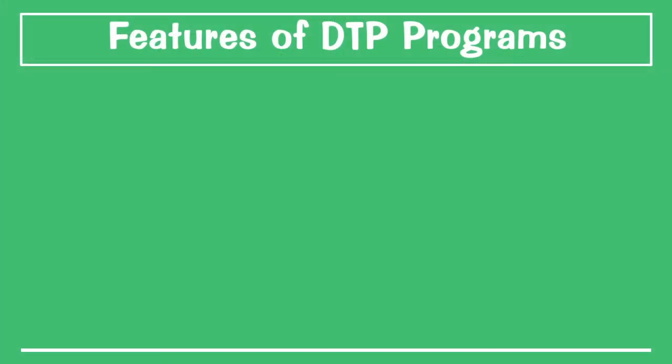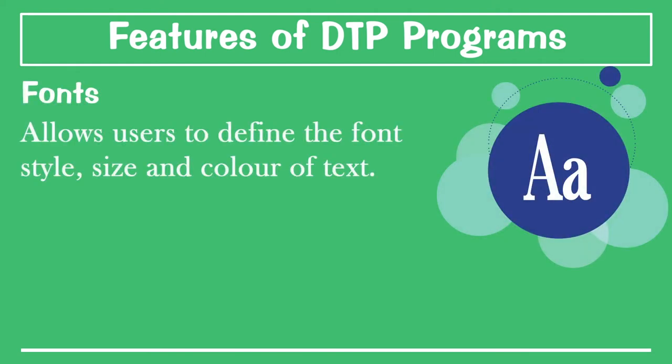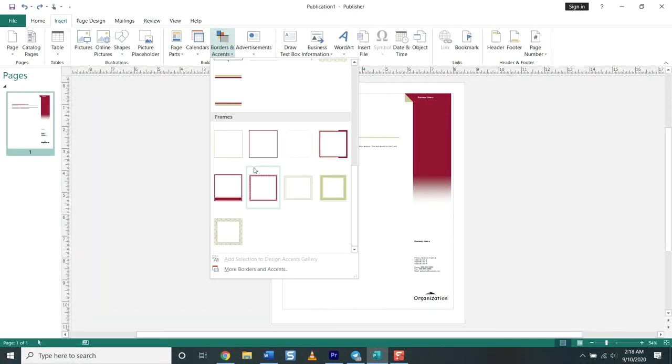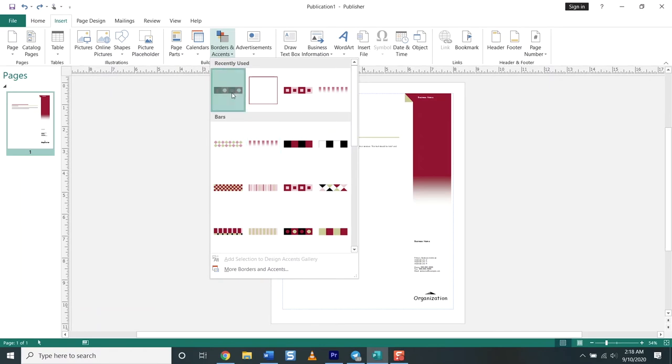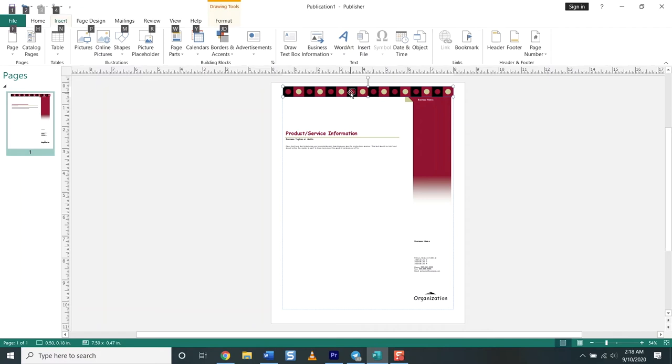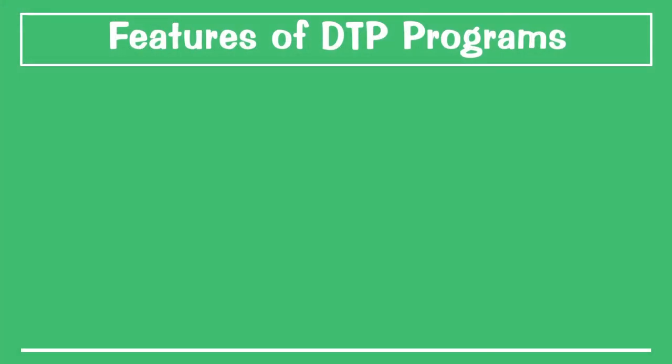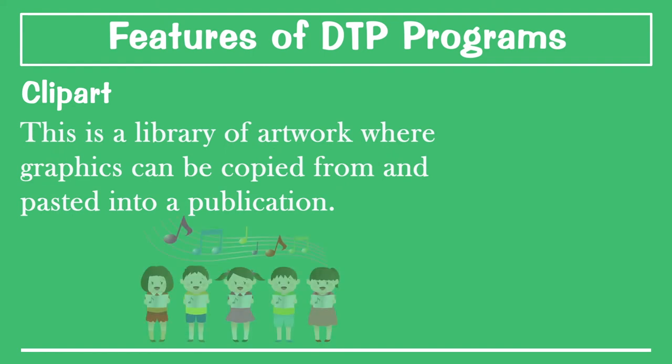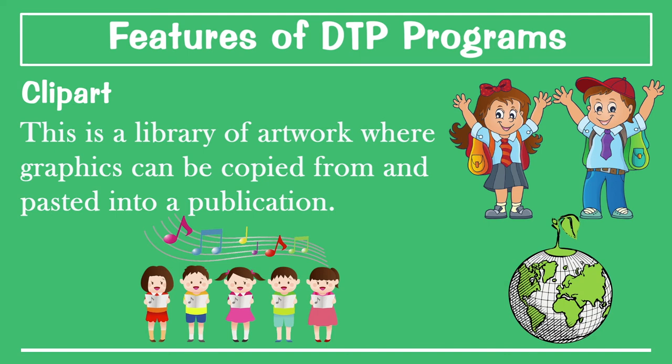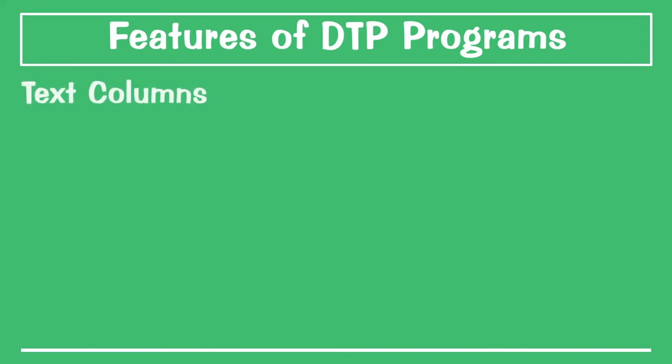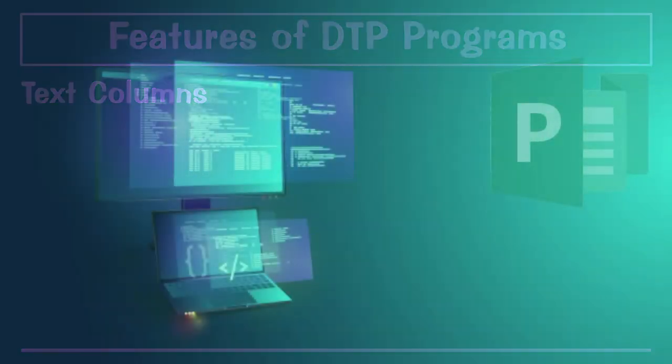The next one is fonts. It allows the user to define the font style, size, and color. Then the next feature is borders. You can add or format different types of borders. Borders make objects stand out and can be a simple colored line or complicated artwork. The next one is clip art, a library of artwork and pictures where graphics can be copied and pasted into your publication. The last one is text columns, which allows the user to set up the number of text columns on the page.